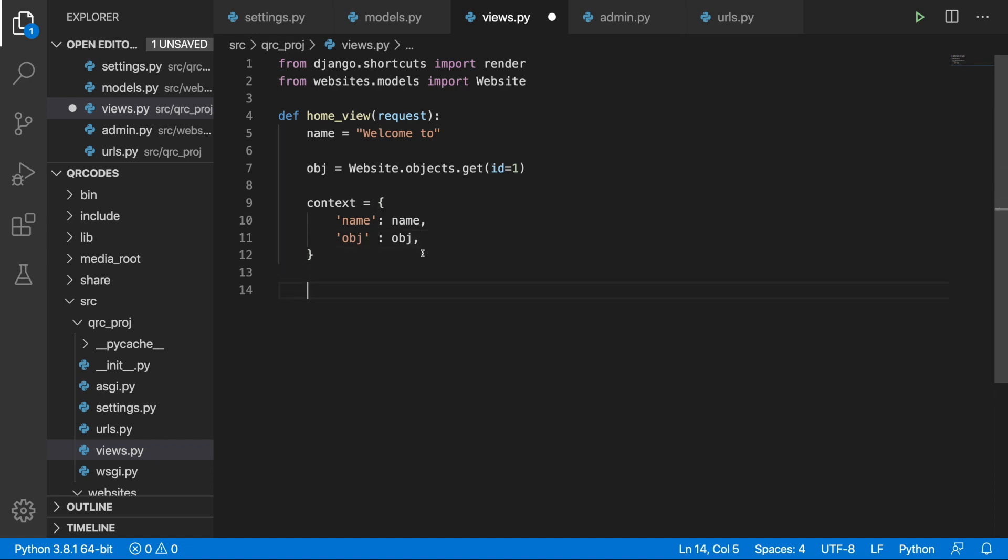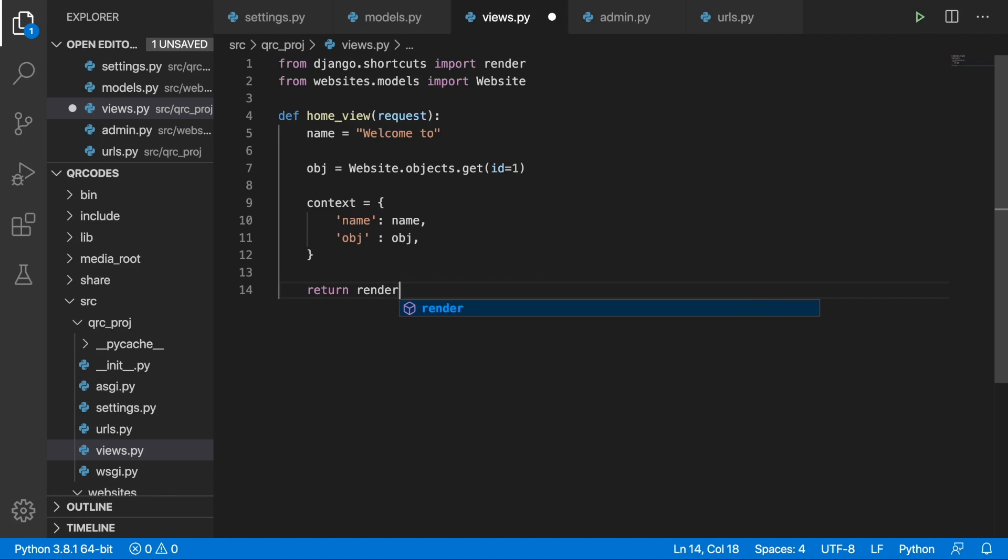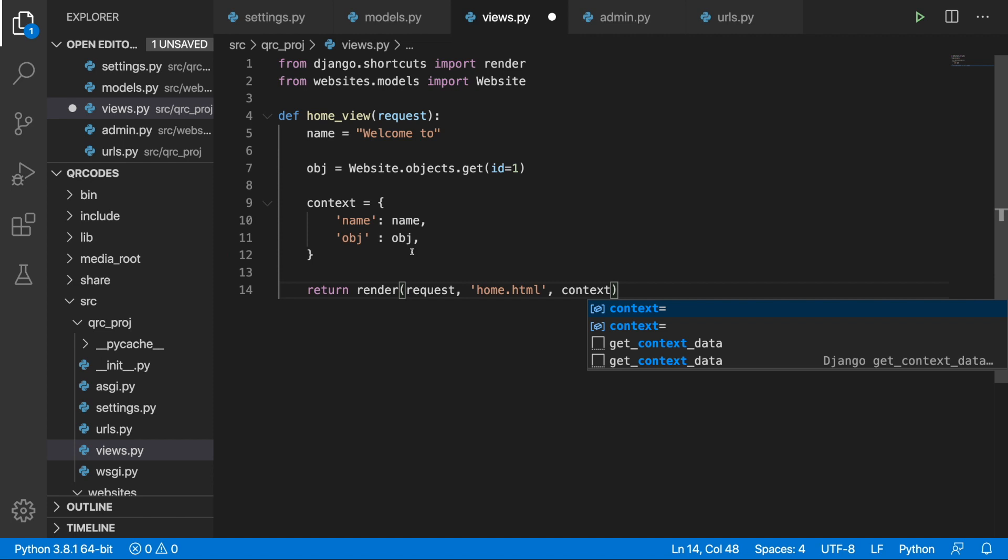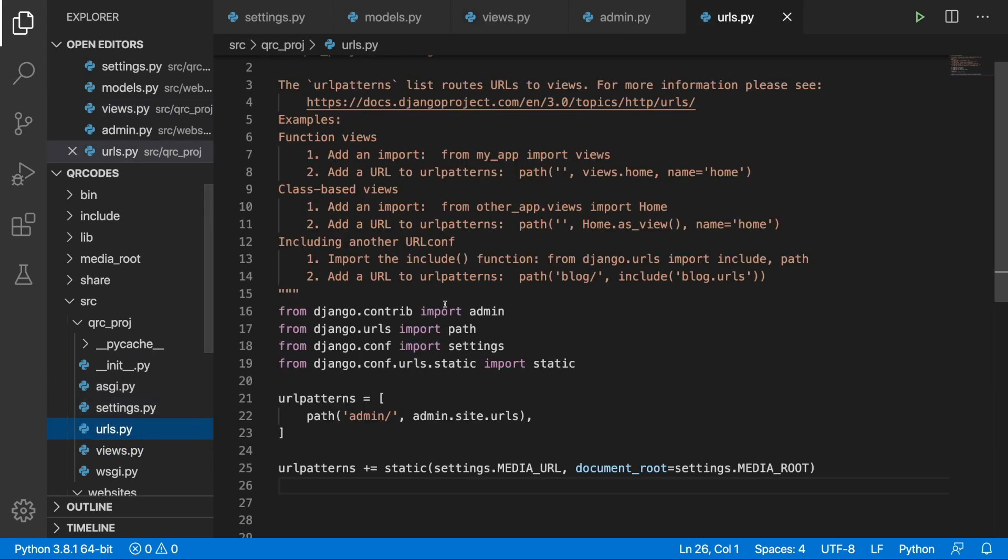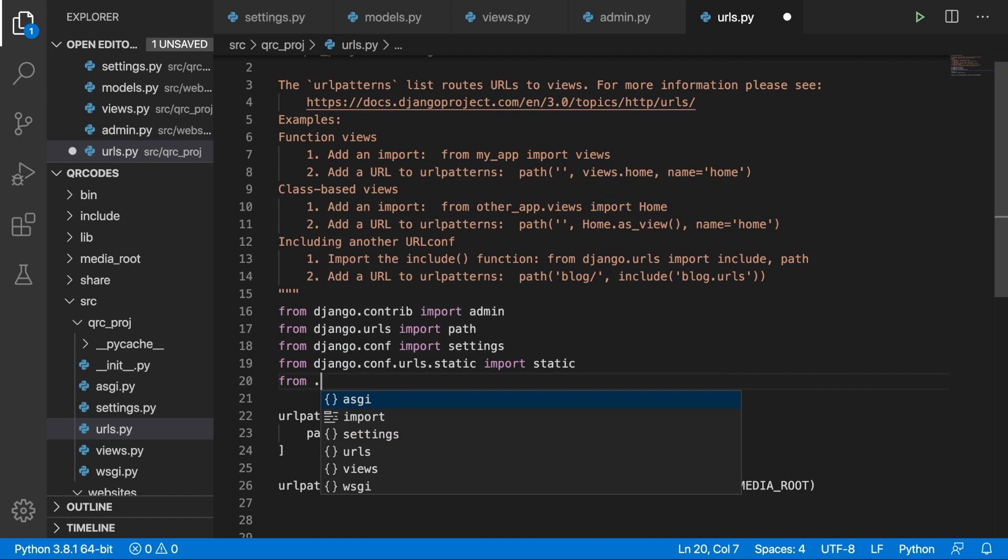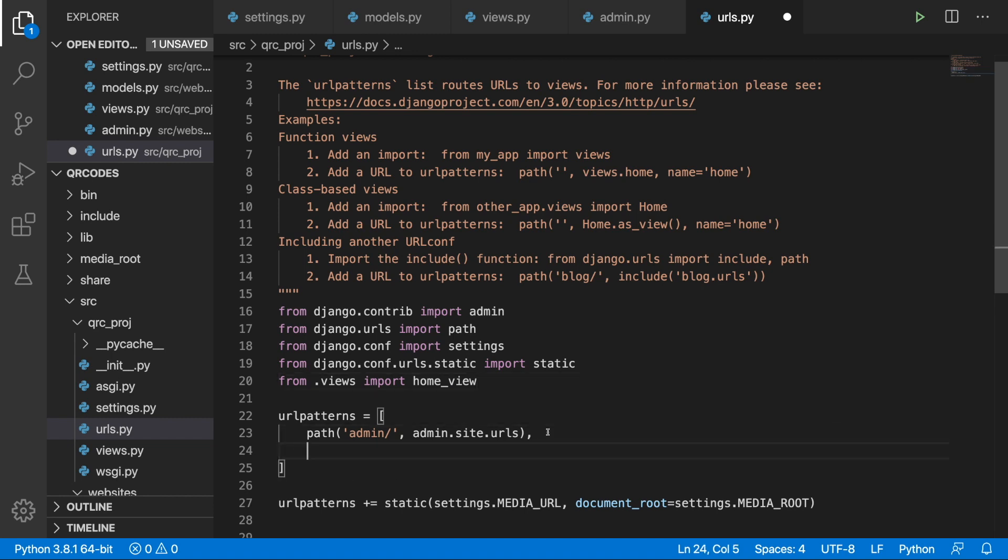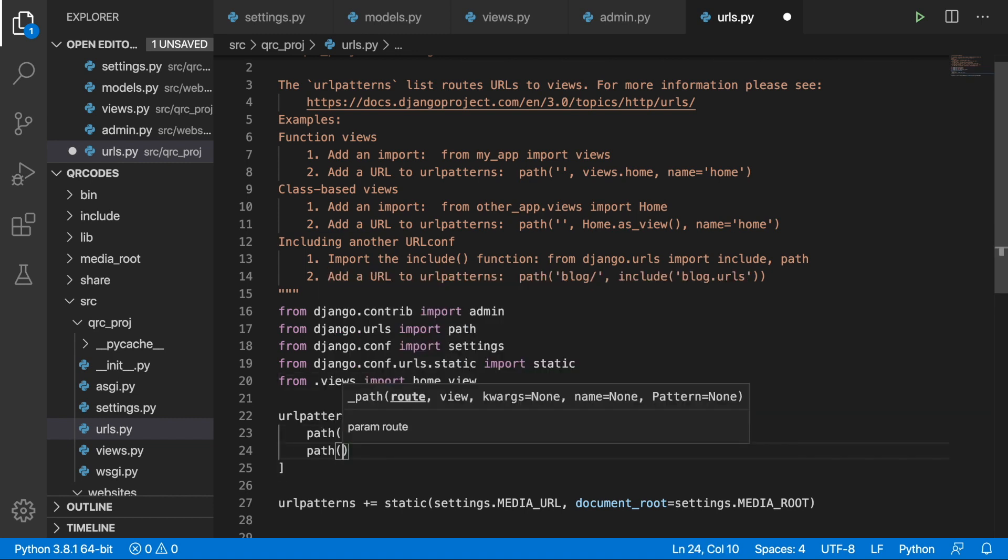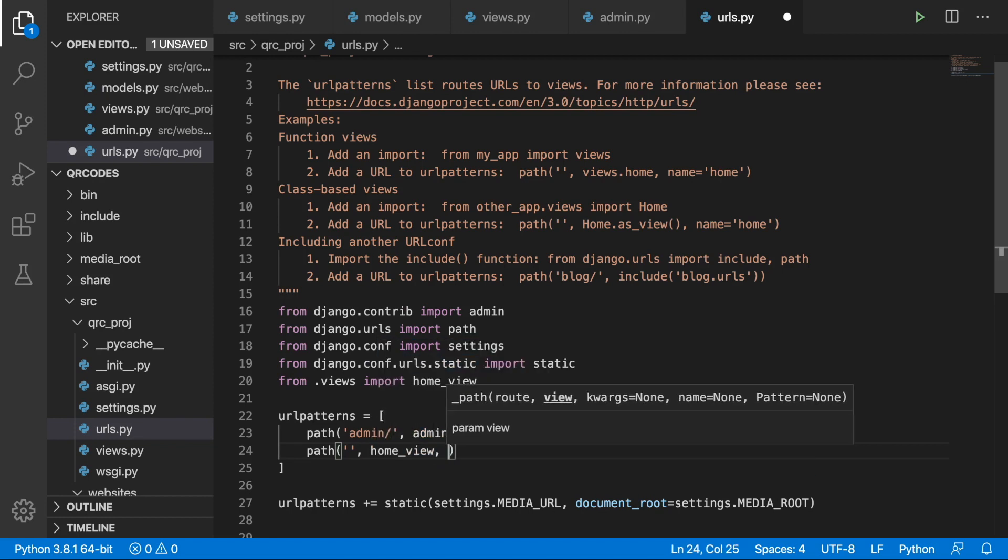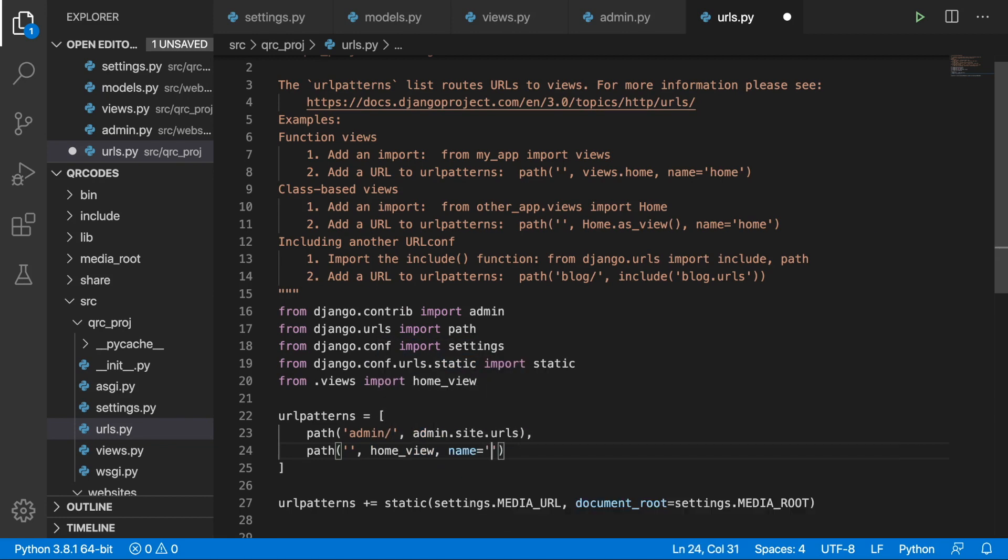And finally let's return render and the first parameter is the request. Then we will have home.html and we want to pass to this home.html this context dictionary that we defined. So now we can go to the urls.py we need to import this view so from .views import home_view and let's define a new path. This is going to be the main page and we are going to set the home_view and pass in the name equals home.